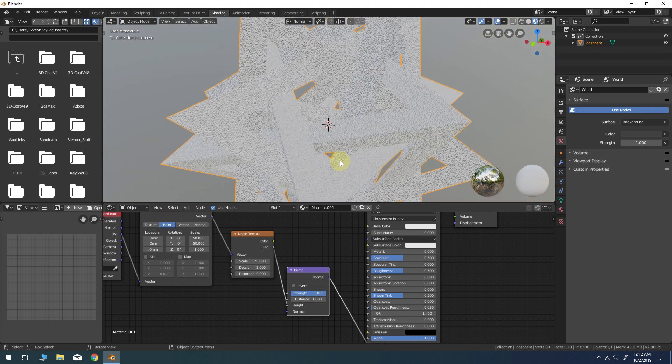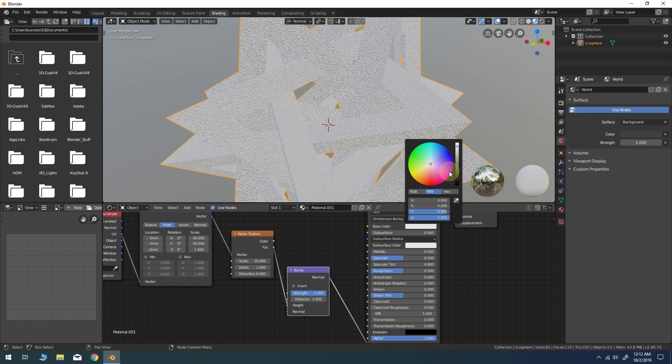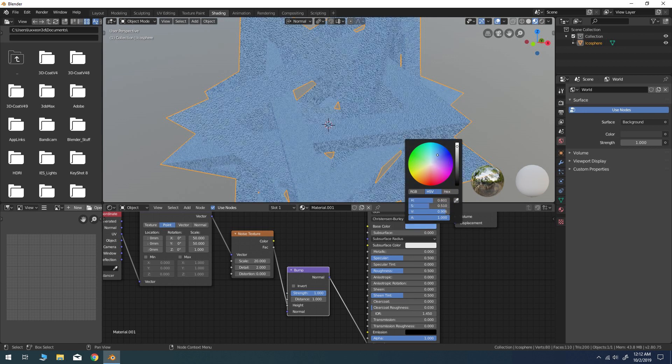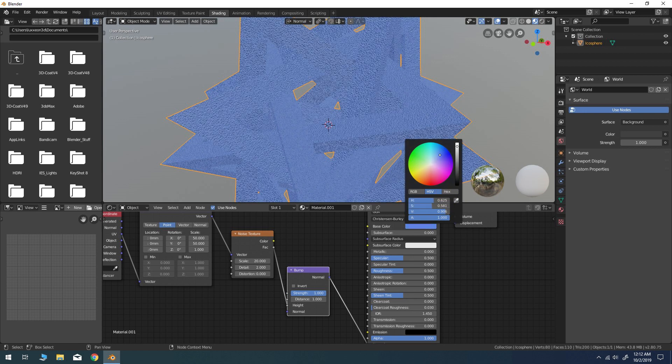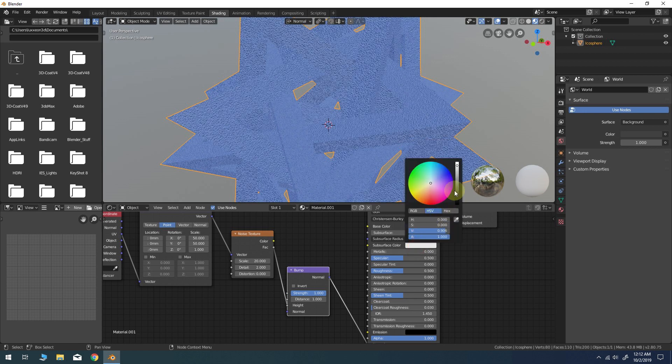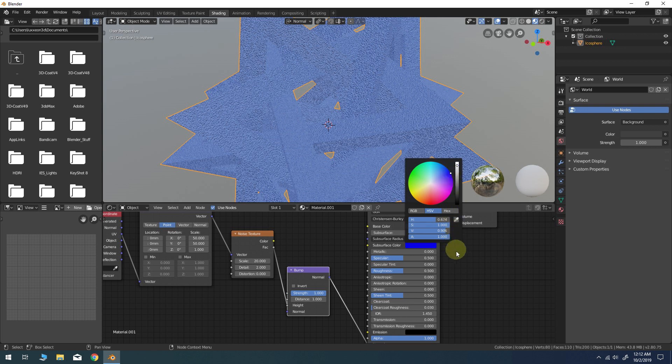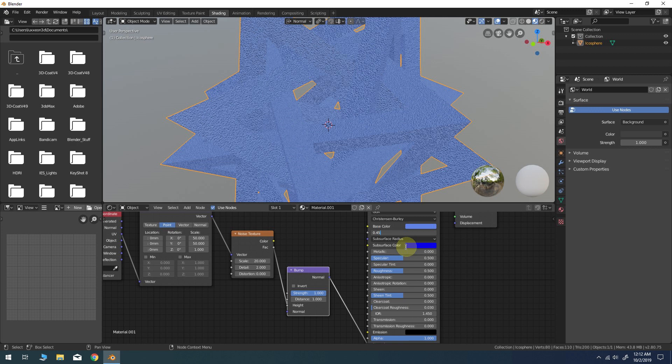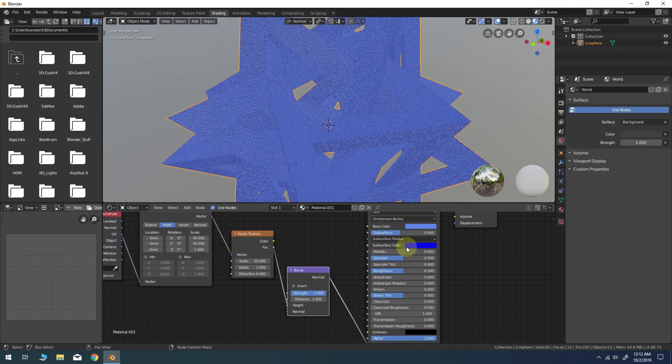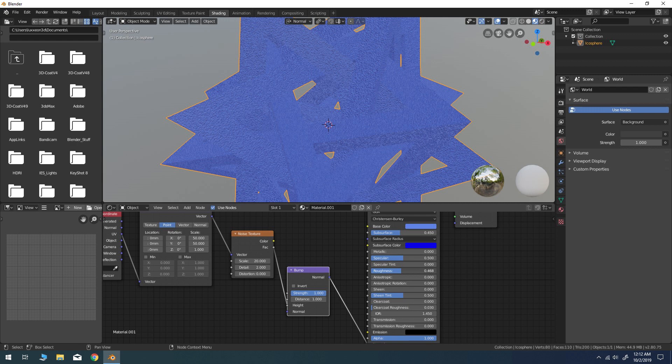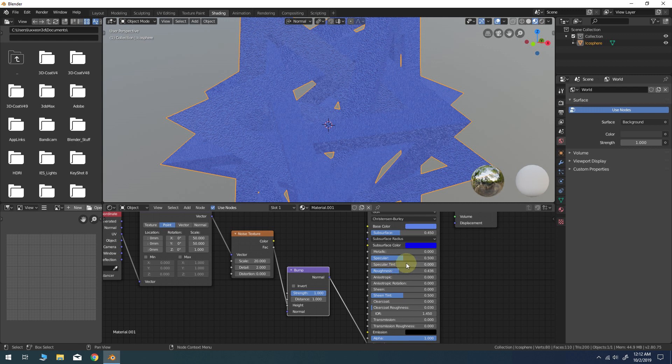Next, I'll give it a simple Base Color and then a darker Subsurface Color of the same Hue. Then I'll increase the Subsurface Strength parameter to something like 0.45 and play around with the Specular and Roughness settings until I'm happy with the look. I'm going for a rough, flexible, plastic look here.